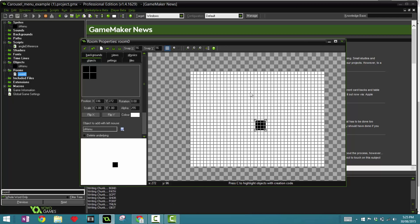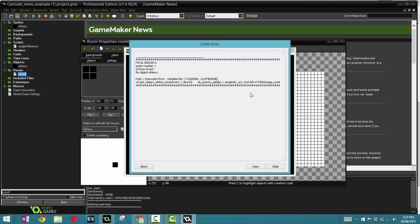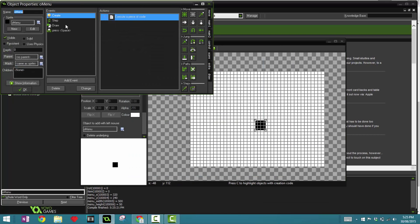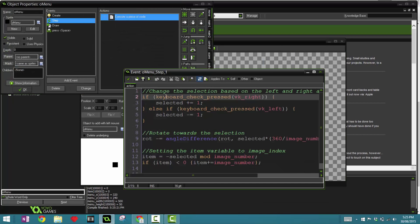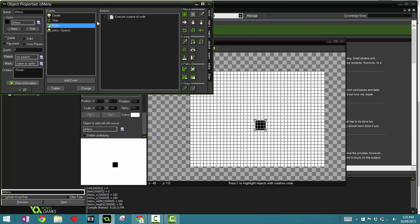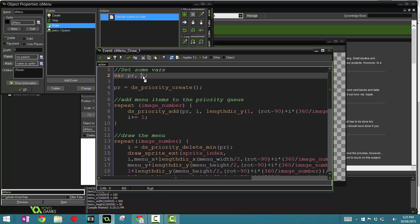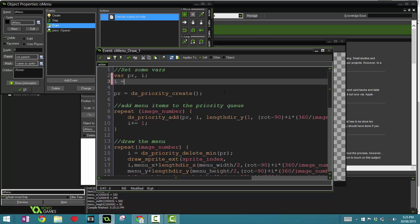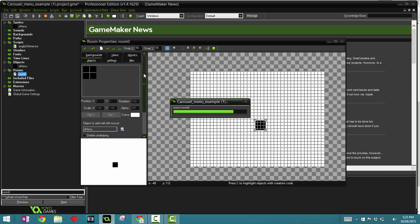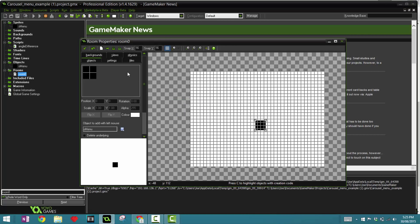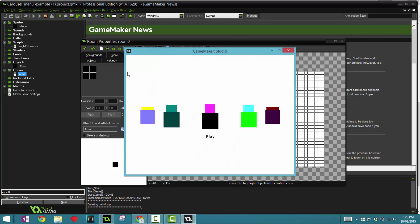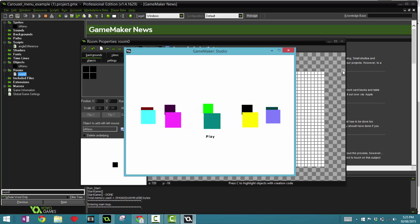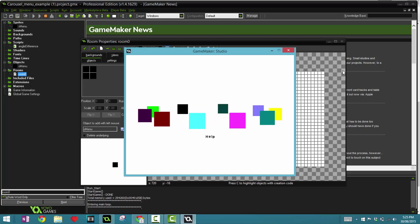So that was quite a lot of hard work. However, hopefully it has paid off, and if we run the game now. Oops, variable i. I forget about the draw event actually. We didn't define, we didn't set a value to i. That's why I gave us that error.